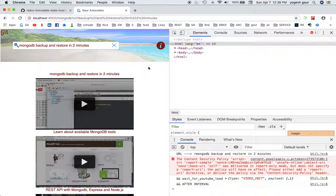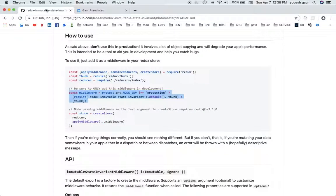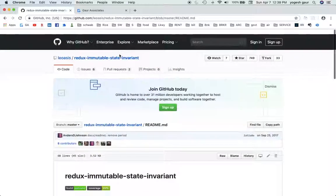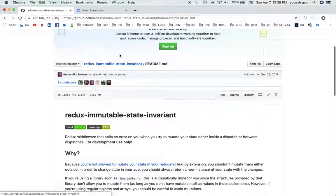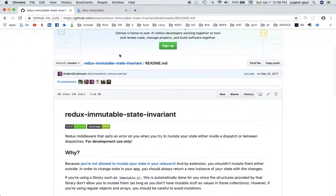So this is a pretty good package and I would highly recommend that you use it with Redux and React in a development environment. Thanks for watching this short screencast.